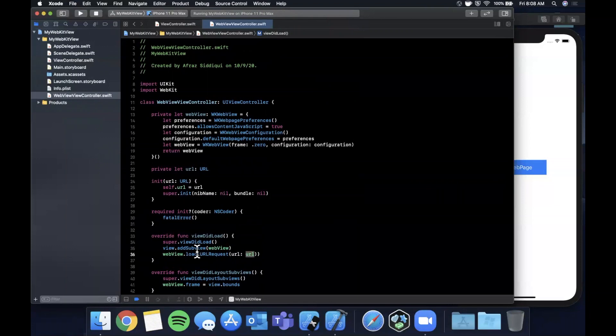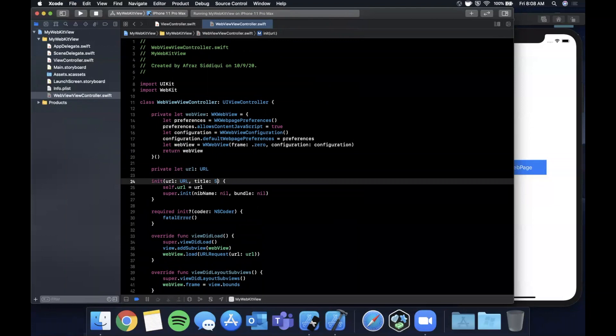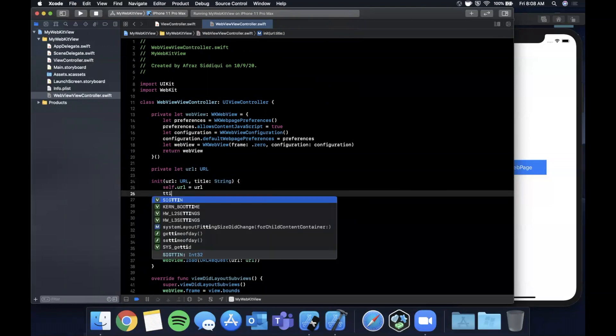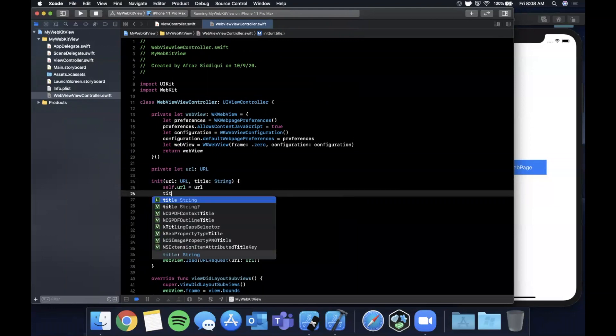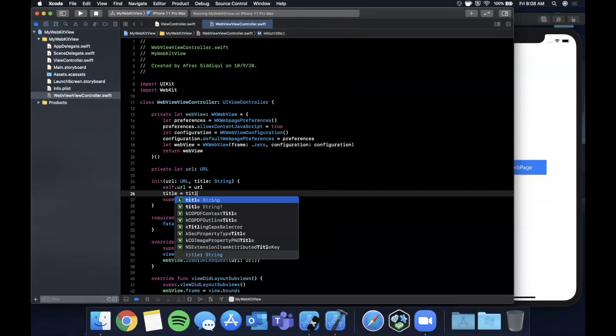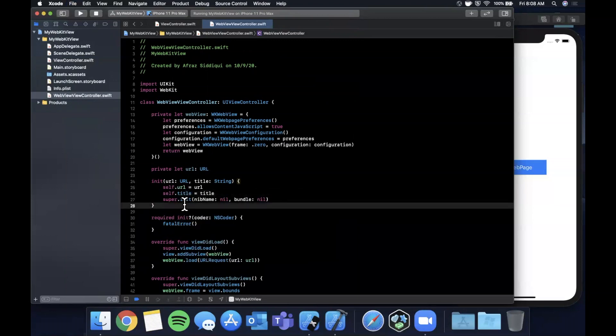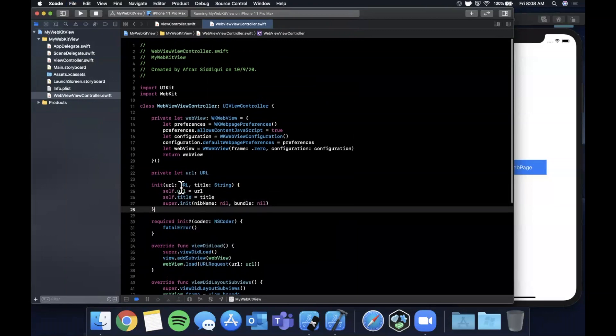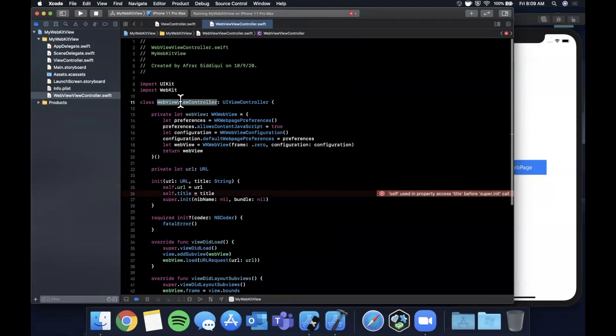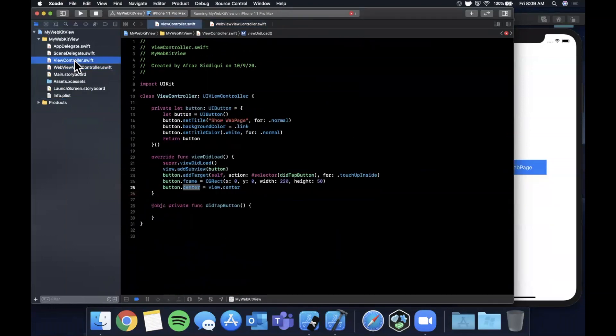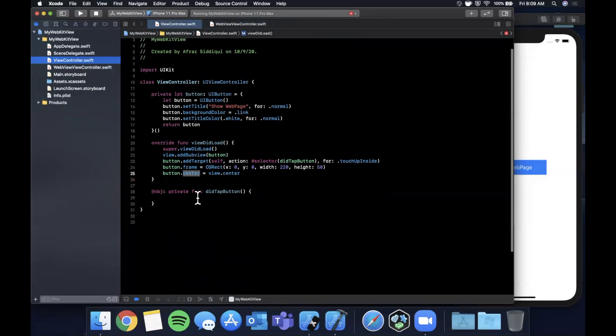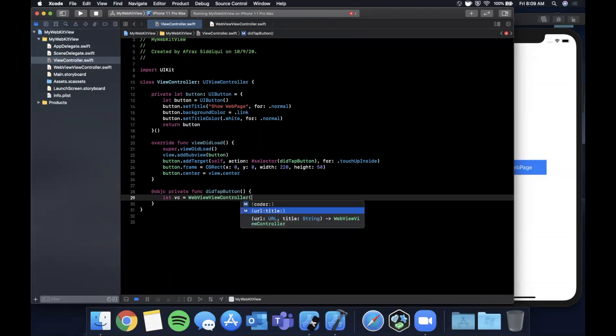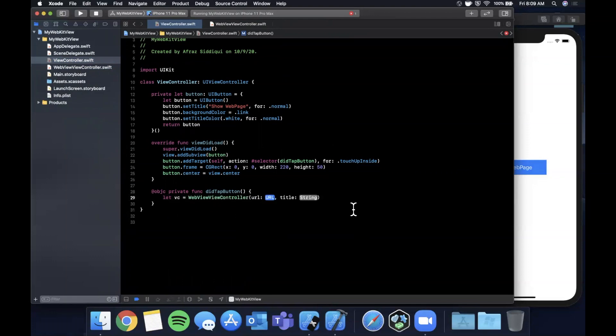Let's actually add one more thing to this initializer here before we do that and it's going to be a title. I'm going to go ahead and set self.title to title. Now let's take a look at using it. Let's go back to our other view controller.